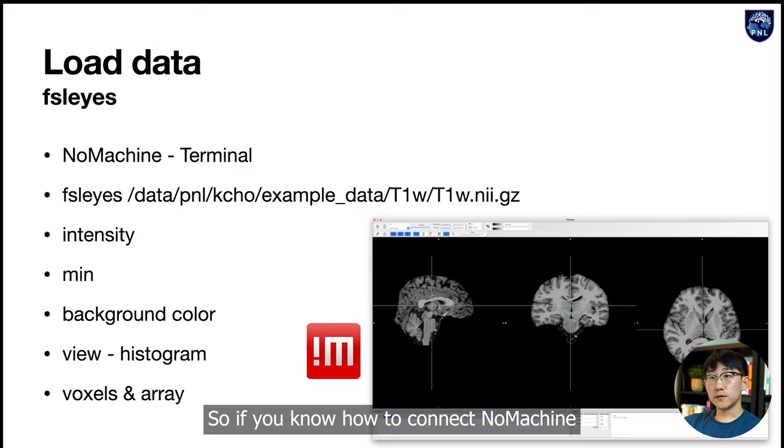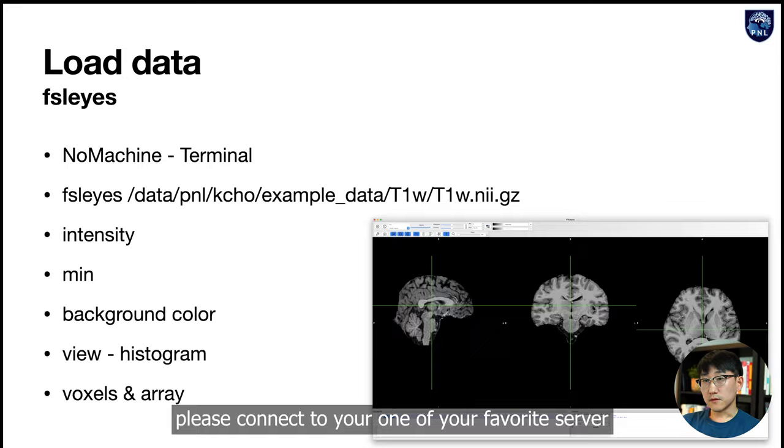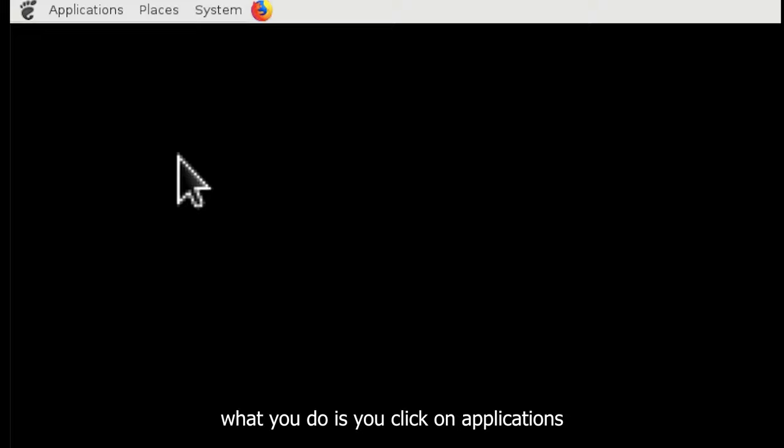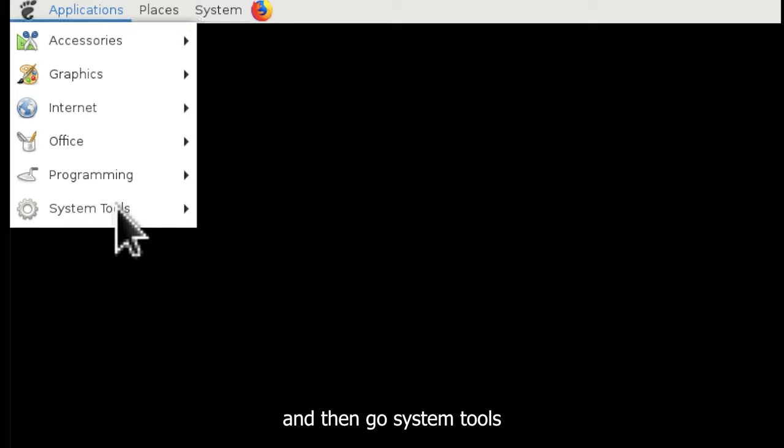If you know how to connect to NoMachine, please connect to one of your favorite servers. This is my NoMachine. What you do is click on Applications, then go to System Tools, and click on Terminal.